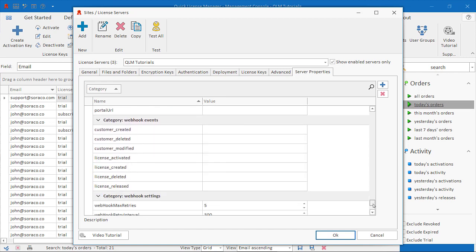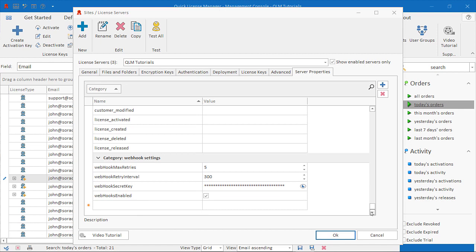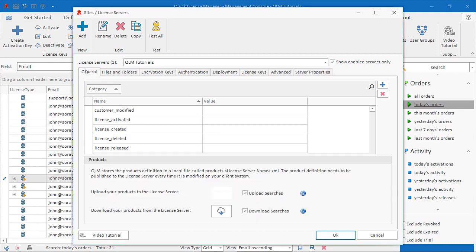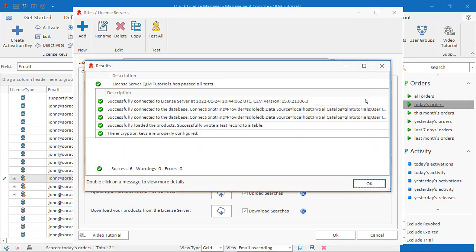Test: Once you have configured all fields, click on the Test button to validate that you can properly connect to the QLM license server.